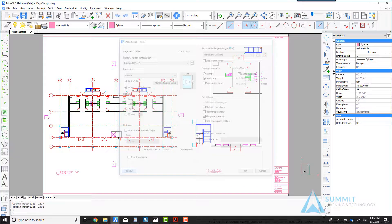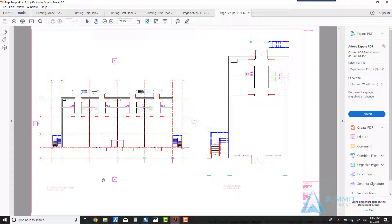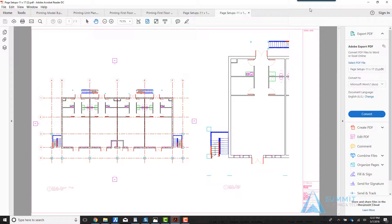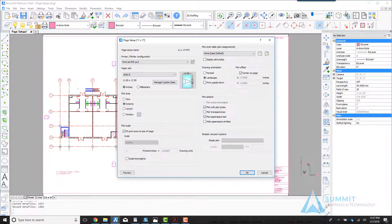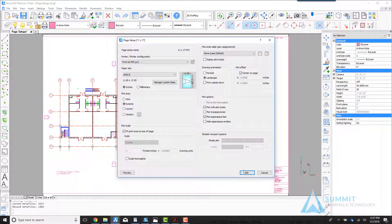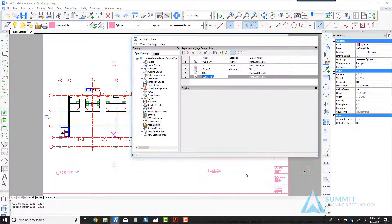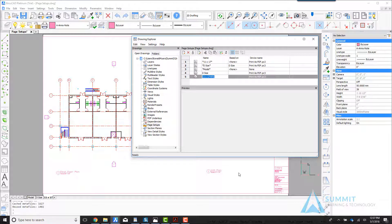We can click preview to get a preview of what the print will look like based on these current settings. Next, we'll close the preview window and click OK, and you can see the new page setup has been created. Again, note the subtle differences here between the page setup icon and the layout icon.